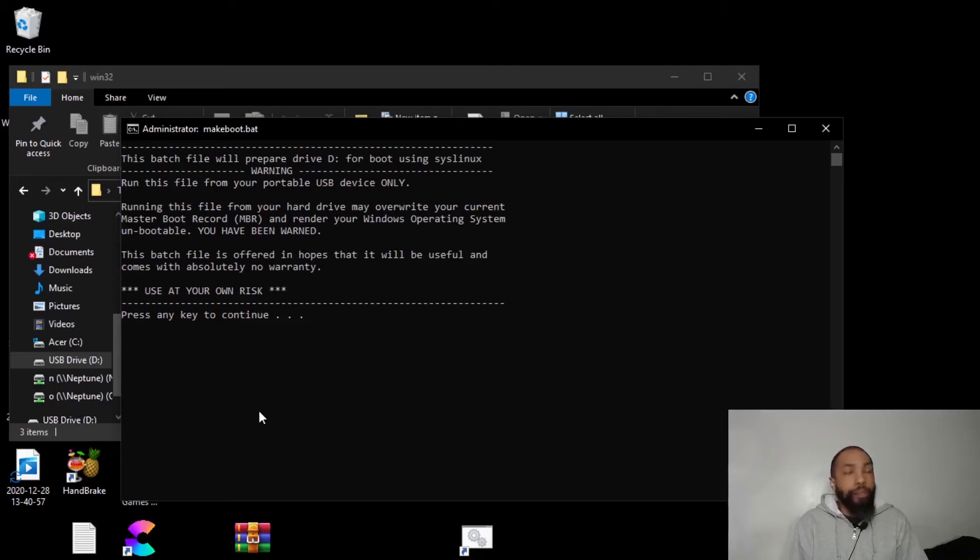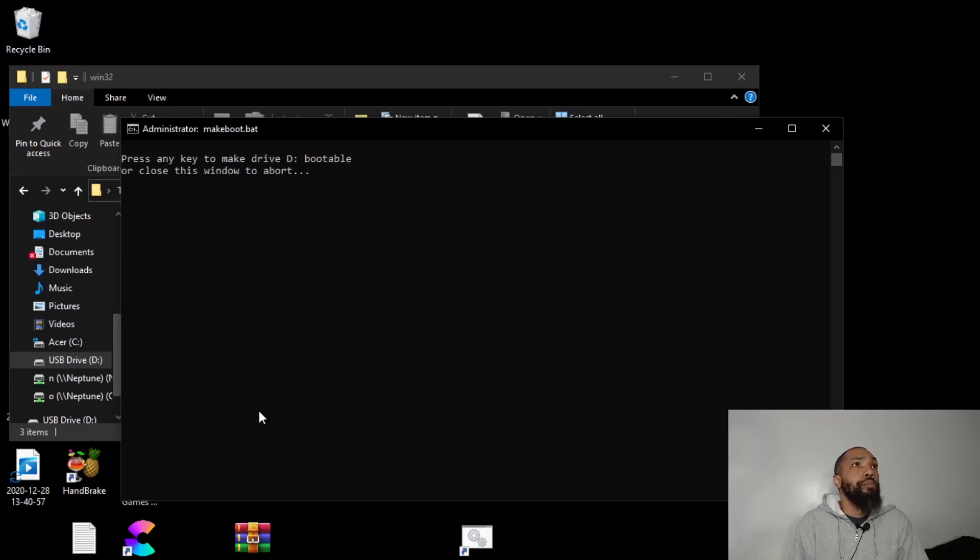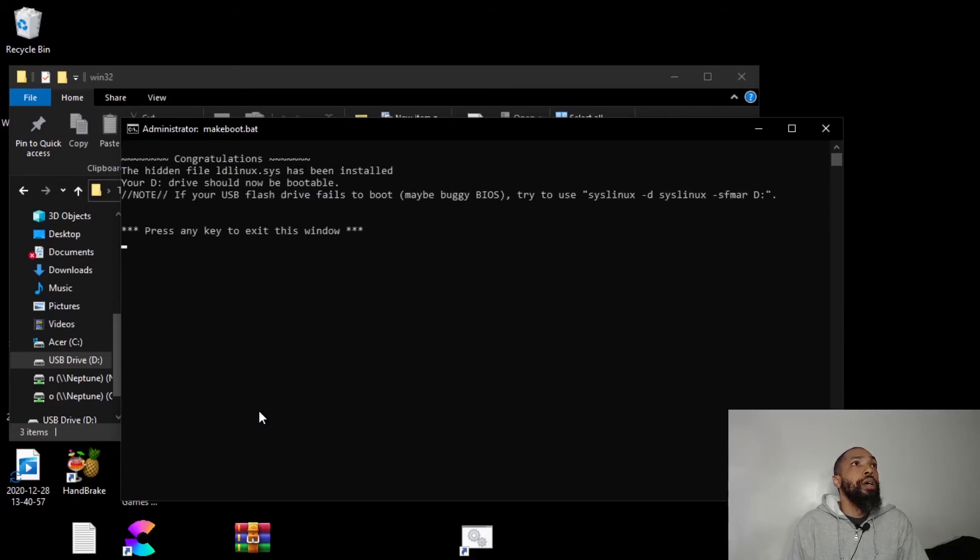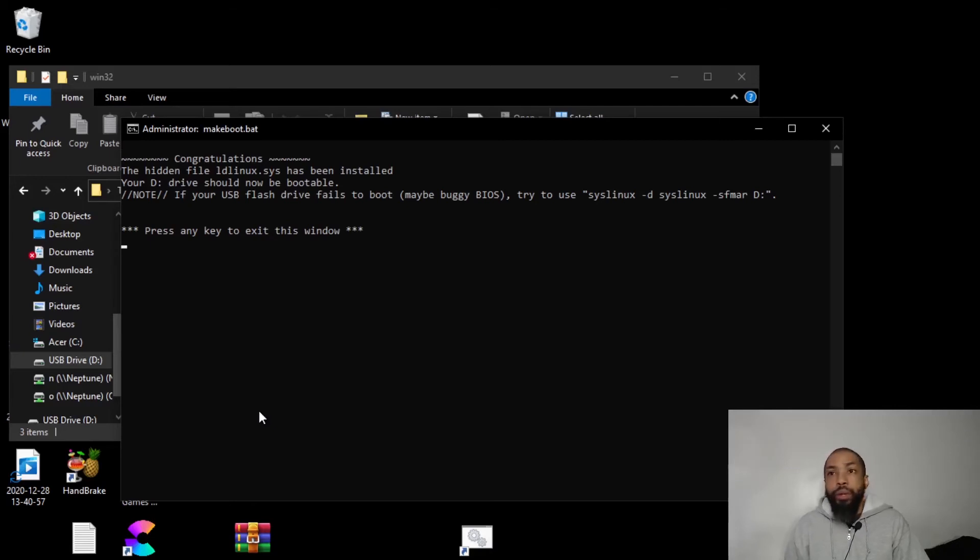Okay, I am going to press the any key. Alright, I am going to press any key to make drive D bootable. Alright, and it looks like we have what we need.